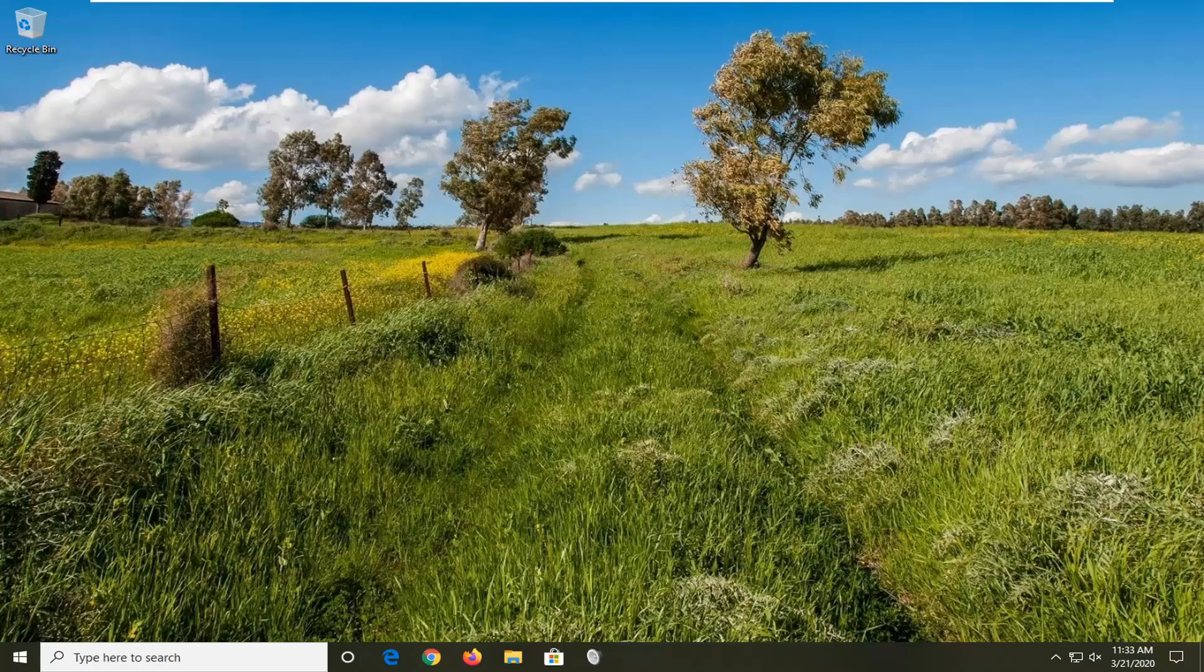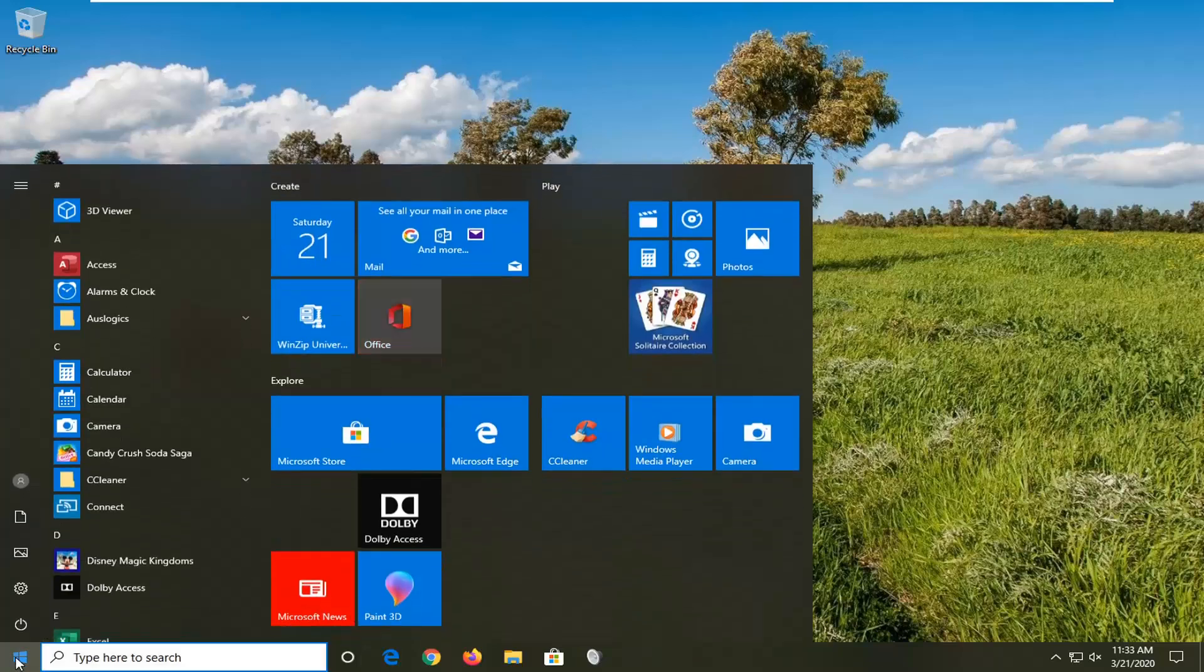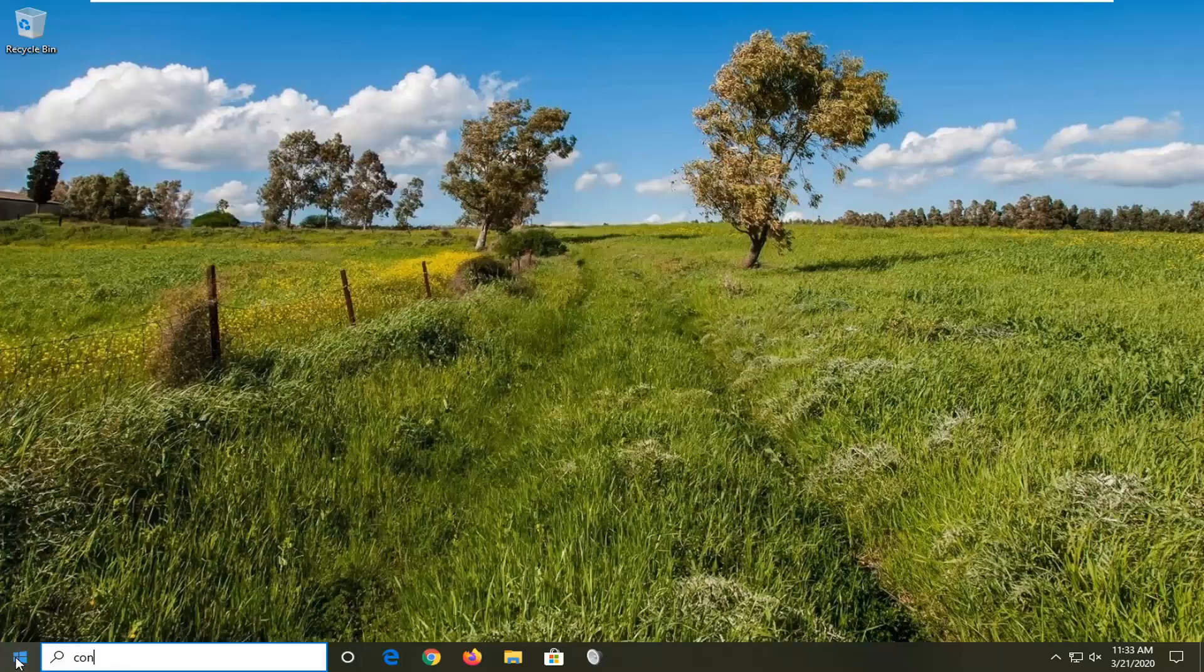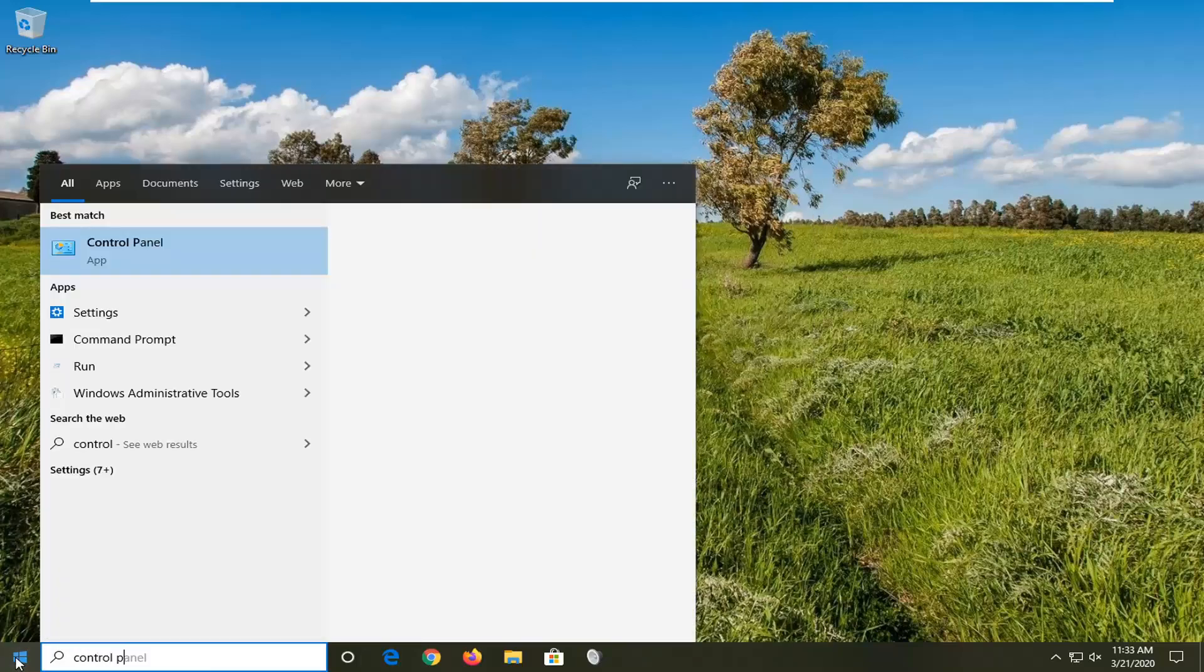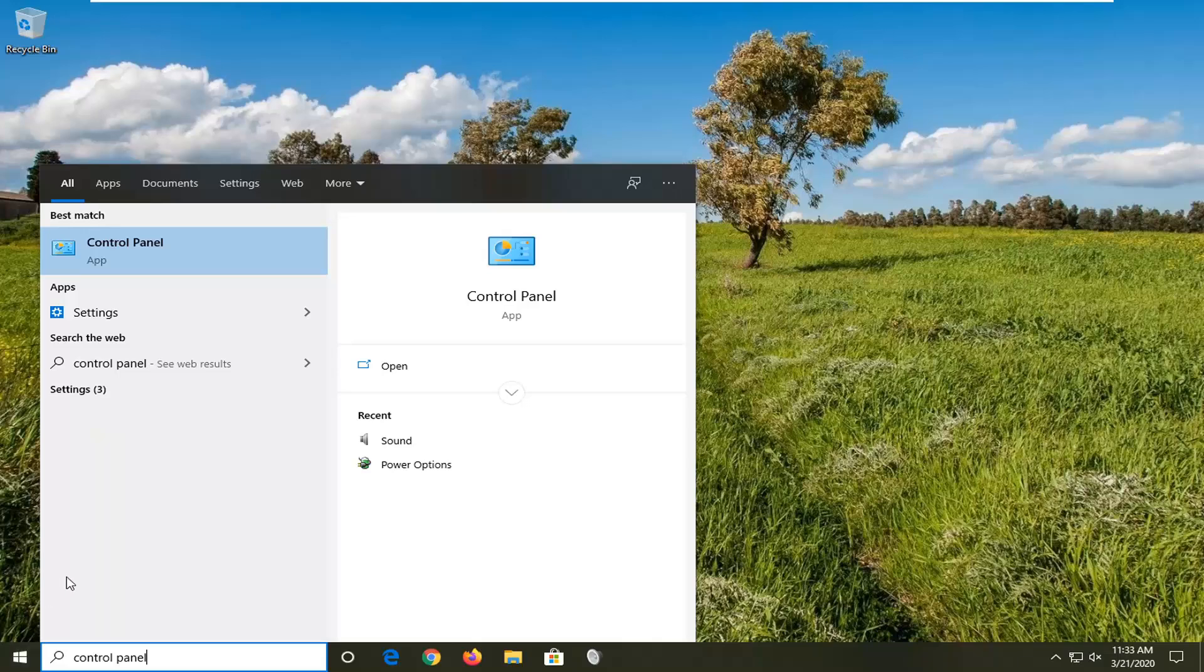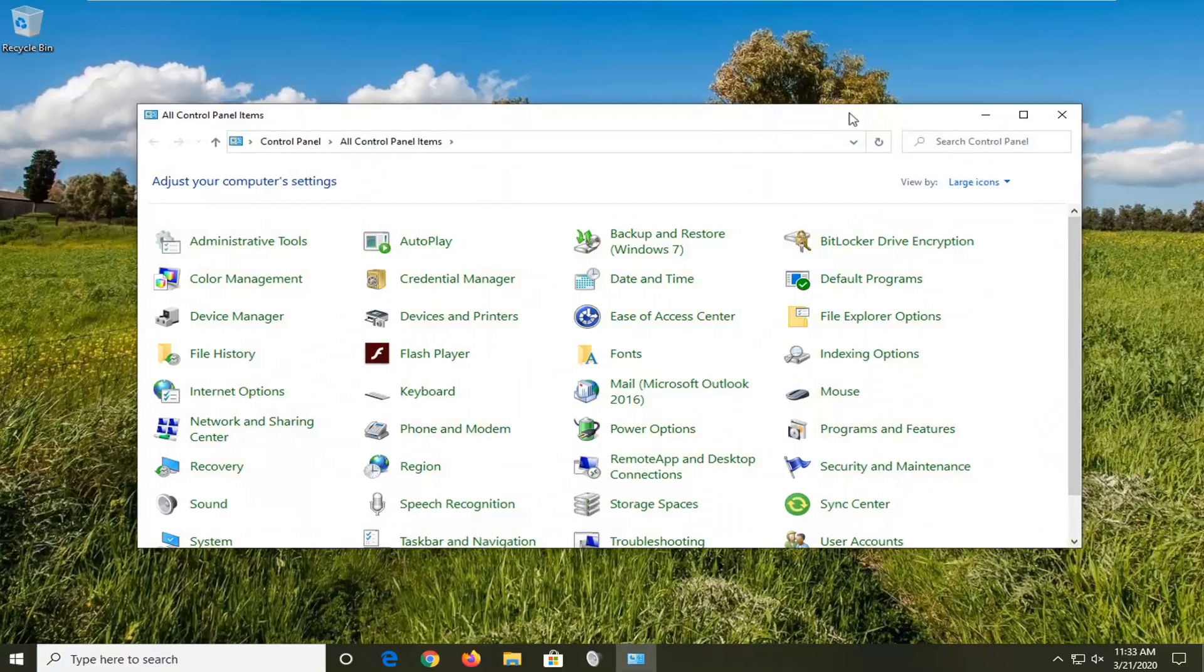So we're going to go ahead and begin by opening up the Start menu. Type in Control Panel. Best match should come back with Control Panel listed right above App. So go ahead and left click on that.